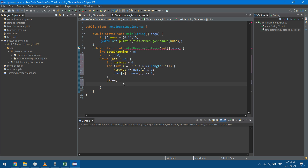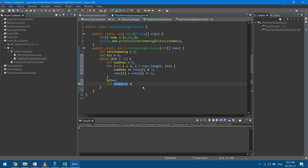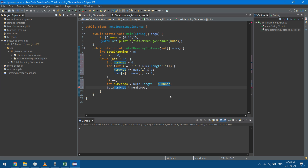I calculate the number of zeros as nums.length minus numOnes. Now I have both counts, so I calculate the contribution to total Hamming Distance by multiplying numOnes by numZeros and adding it to totalHamming using plus-equals. Finally, I return totalHamming.